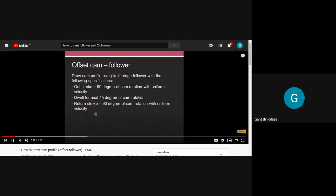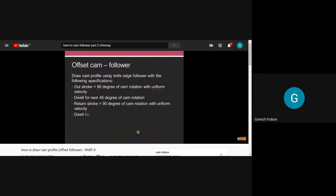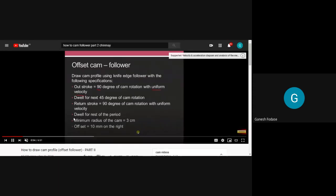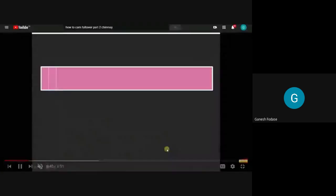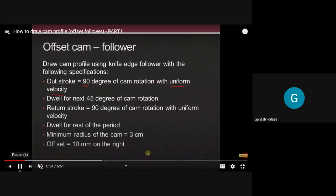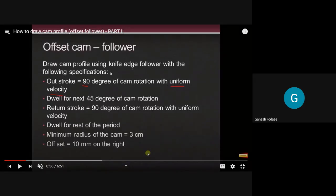Go through this numerical first — see what is given and accordingly we will discuss. We have to draw a cam profile using a knife-edge follower. The follower given is a knife-edge follower with the following specifications: outstroke is equal to 90 degrees of cam rotation with uniform velocity.